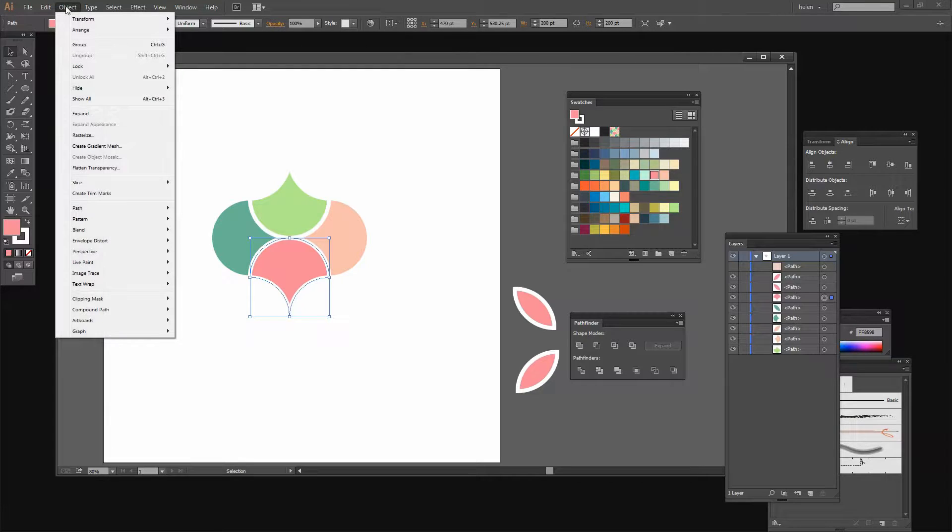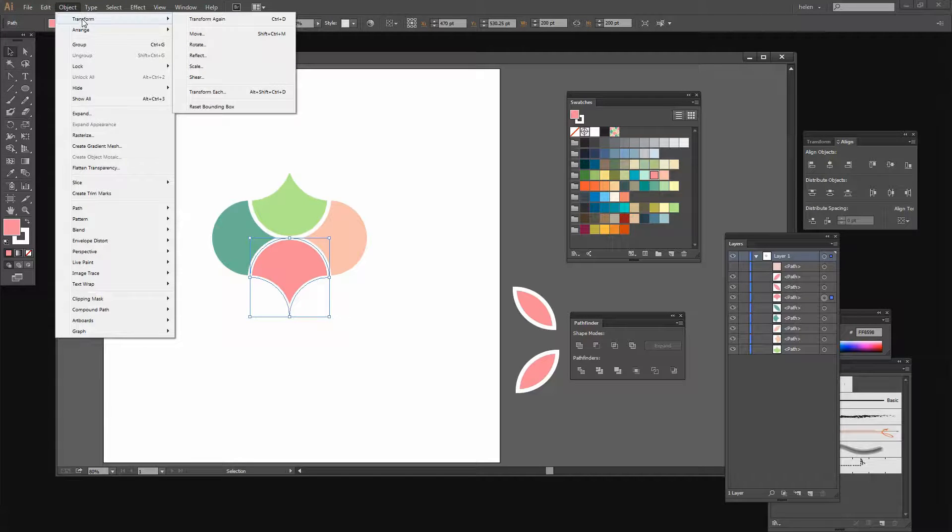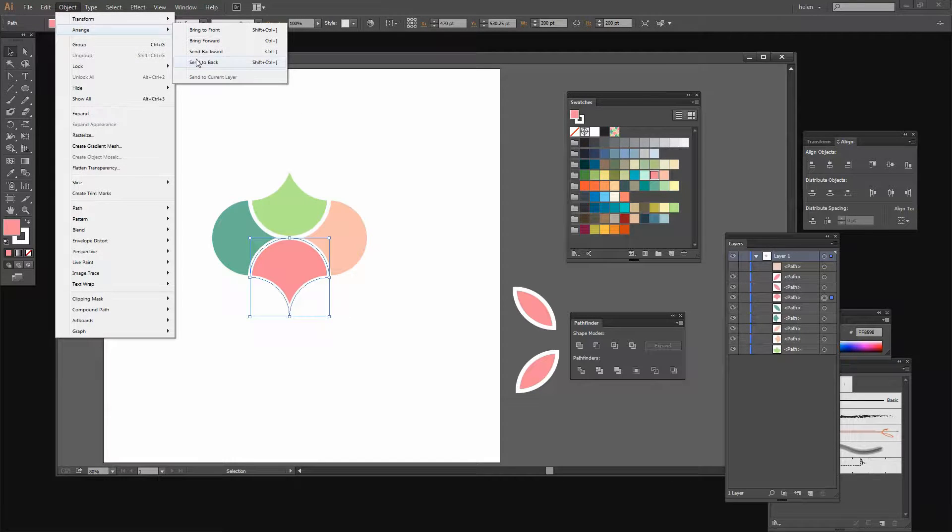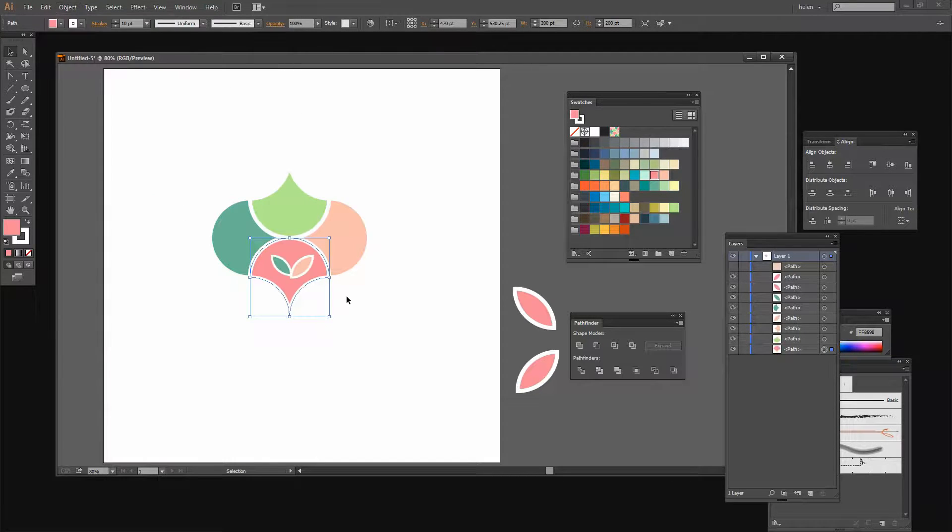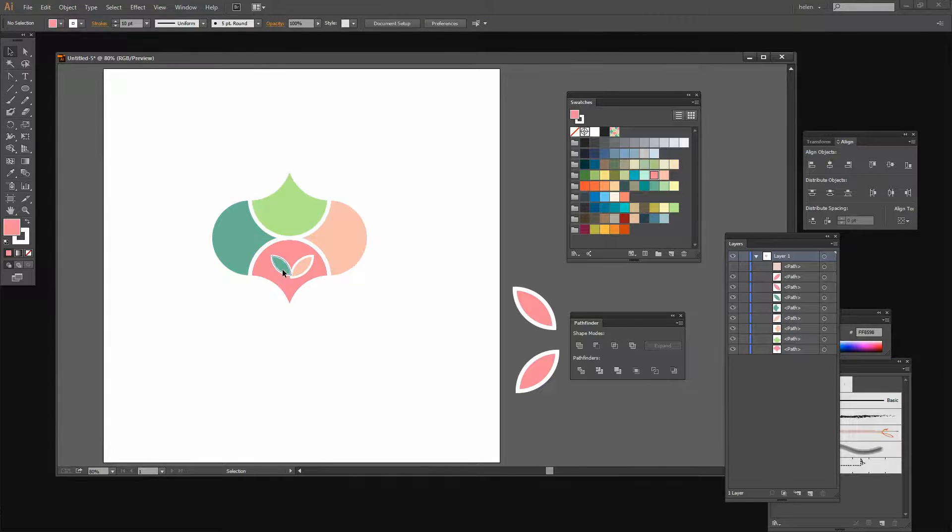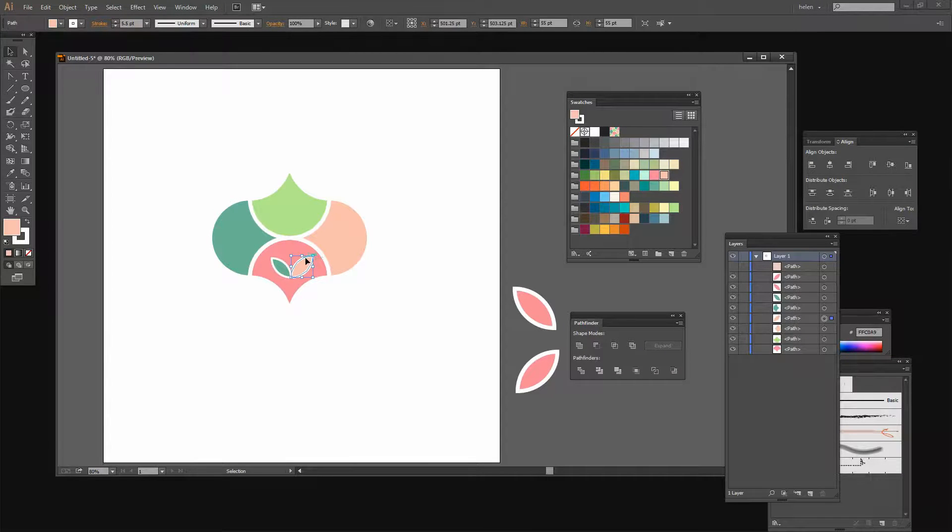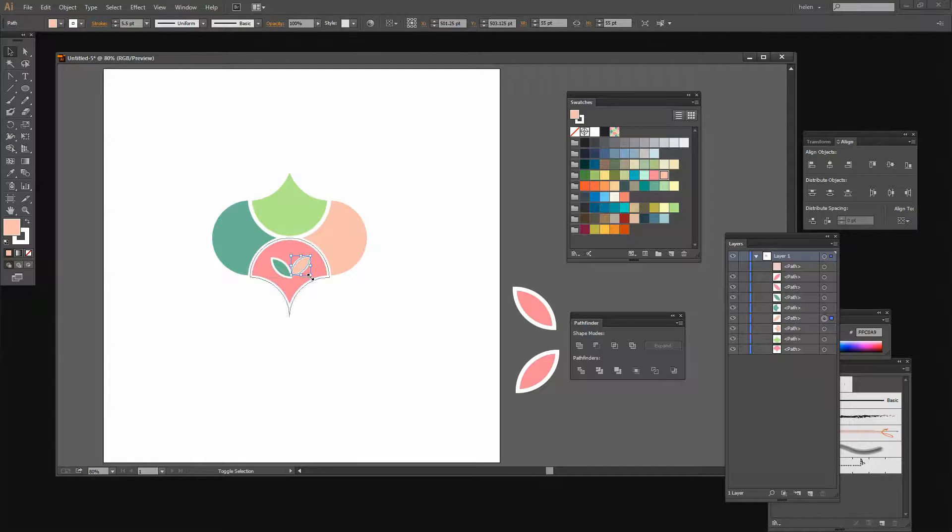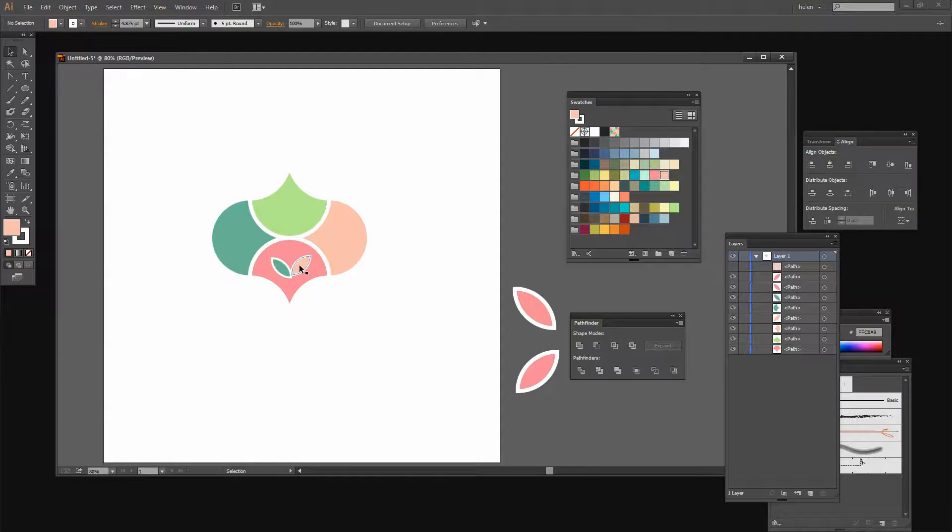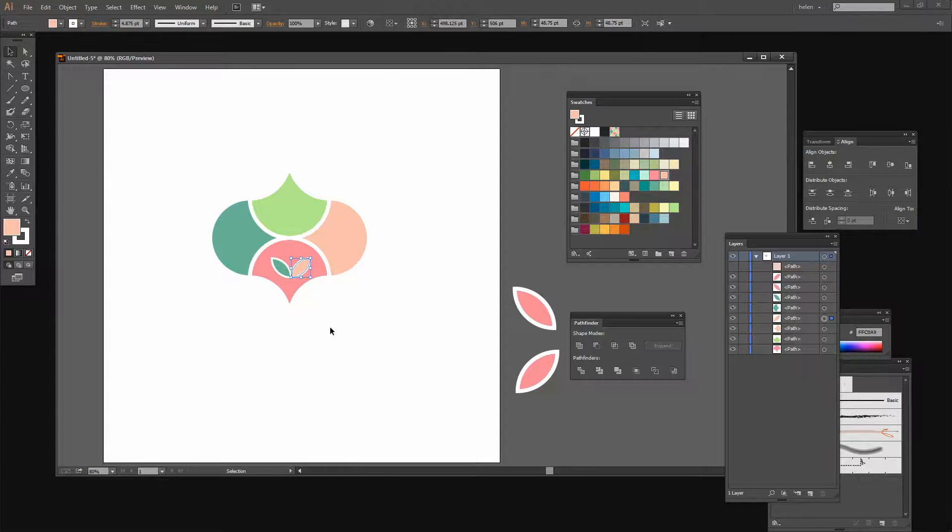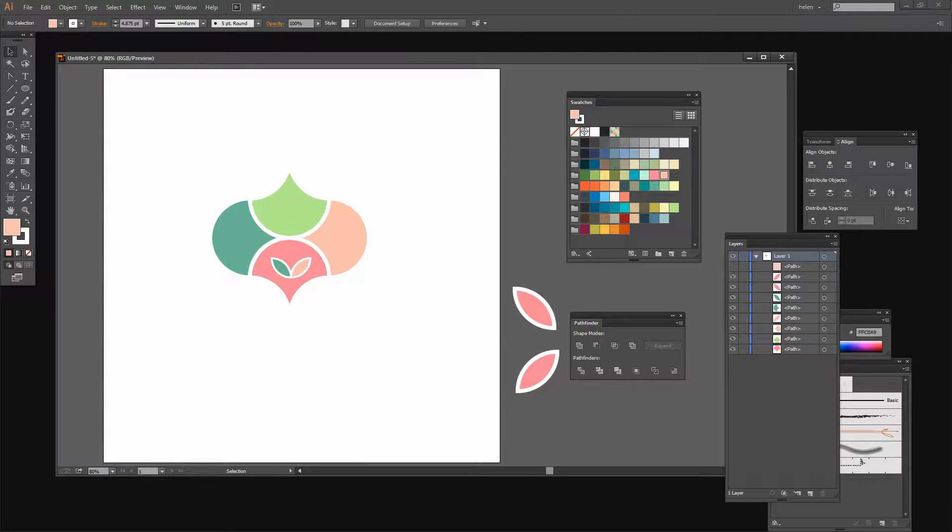I'm just going to send this object back by choosing Object Arrange Send to Back because I want to bring my flower to the front. My leaves are a little bit different sizes. You could make yours the same size or different sizes as you prefer. I'm just going to try and make those as close to each other as I can.